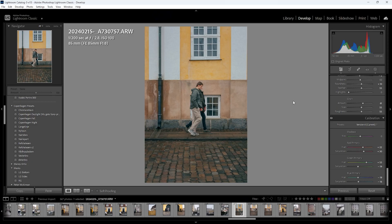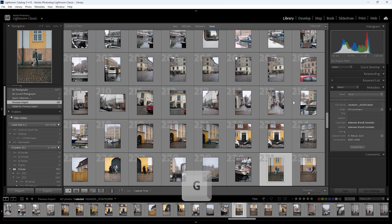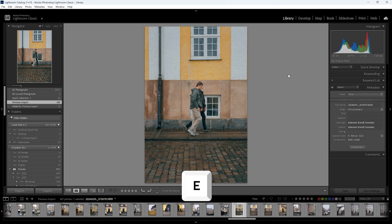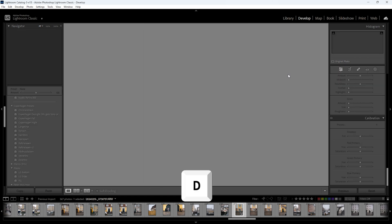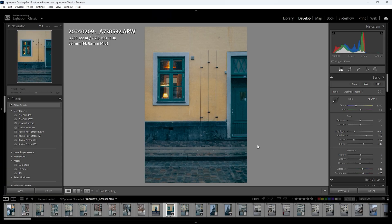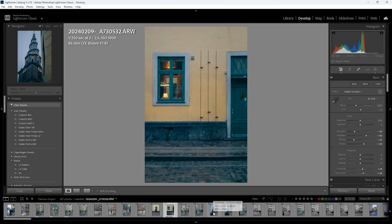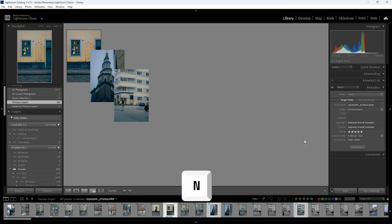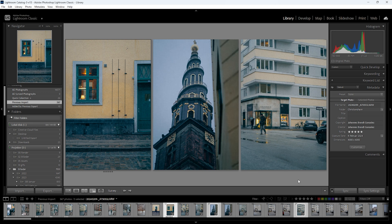If you need to navigate the photos, press G to go to the grid. If you press E you will see just one photo, and if you press D you will go into Develop mode where you can edit the photo. When in any of these views, you can hold Control and click several photos, then press N to go into Survey mode, which shows all your chosen photos next to each other — great for seeing if they look cohesive and will fit in a carousel or reel.